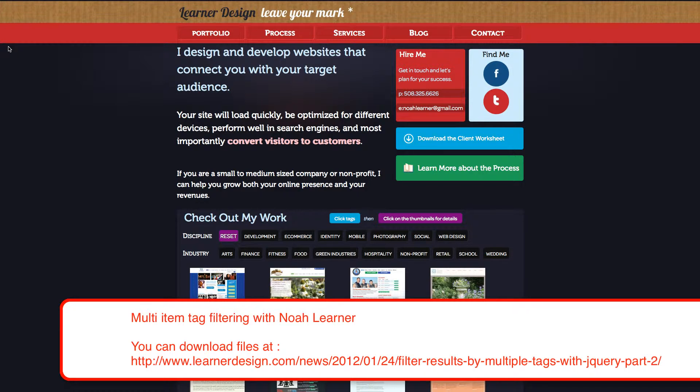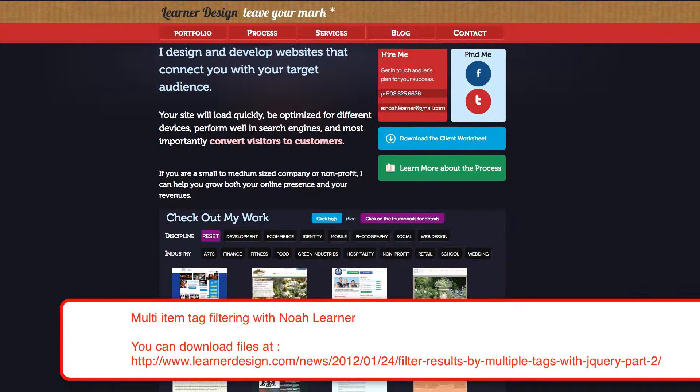Hey there, this is Noah. Welcome back to another edition of Sortable Tag Lists.